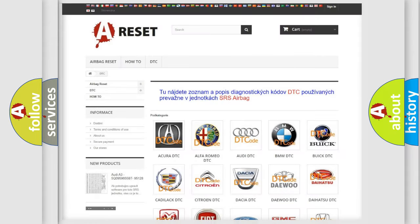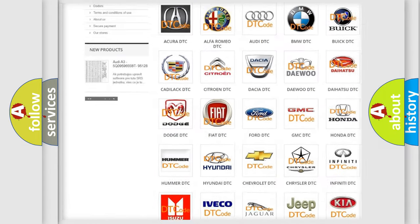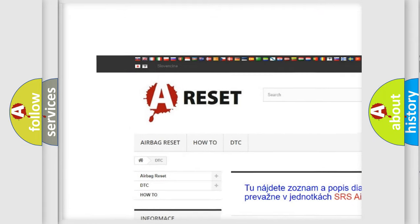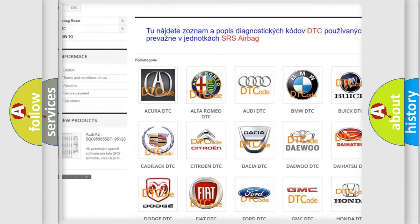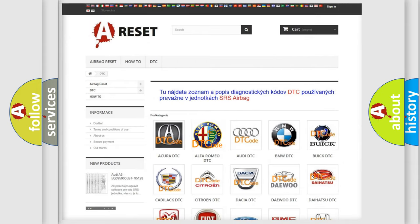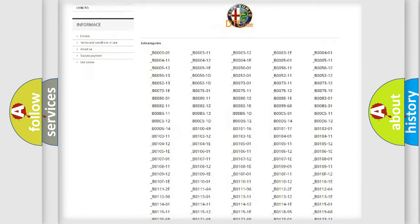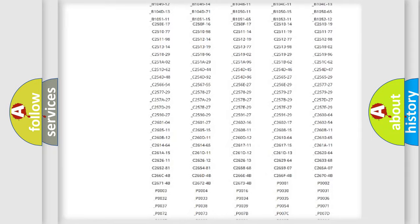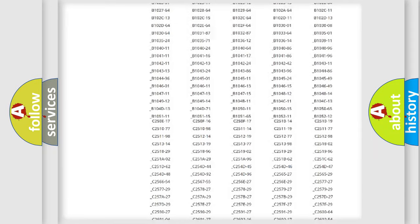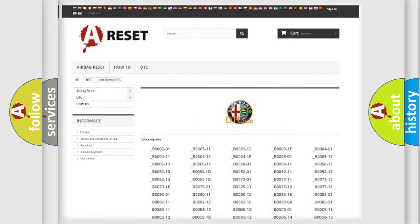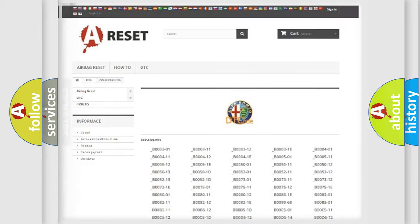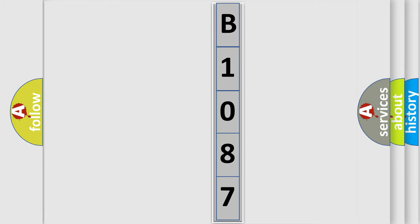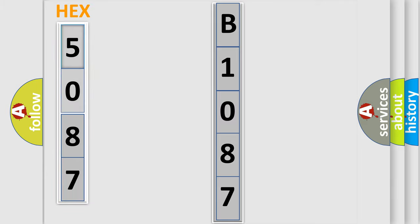Our website airbagreset.sk produces useful videos for you. You do not have to go through the OBD2 protocol anymore to know how to troubleshoot any car breakdown. You will find all the diagnostic codes that can be diagnosed in Alfa Romeo vehicles and many other useful things. The following demonstration will help you look into the world of software for car control units.